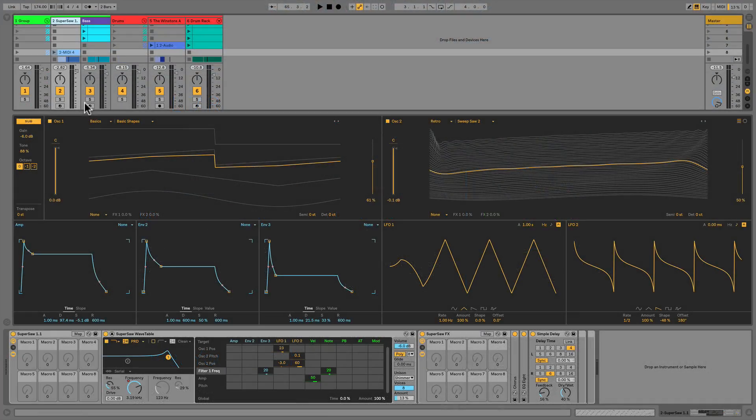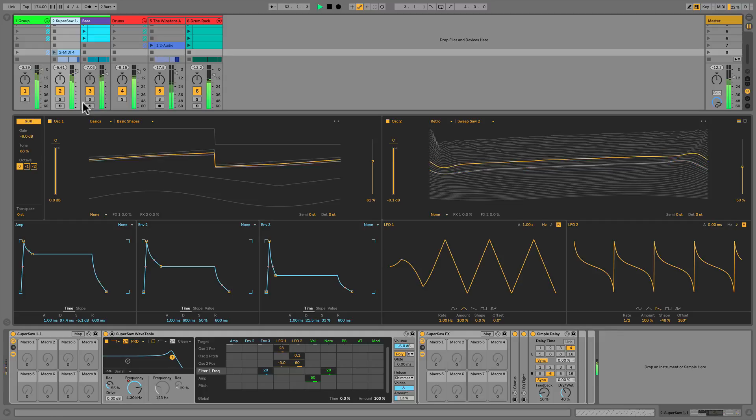Without further delay, let's take a listen to the synth we're about to create, first in context with some music, and then I'll click solo.